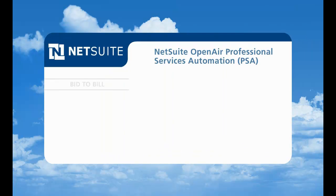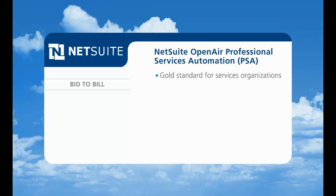NetSuite OpenAir Professional Services Automation, or PSA, is the gold standard for powering today's service organizations, with over 600 service organizations globally using it to run their services businesses.